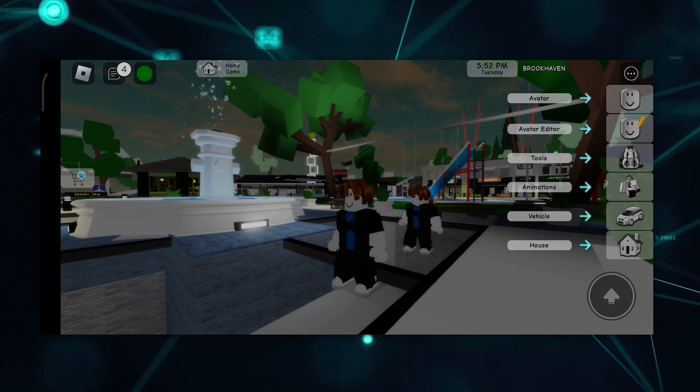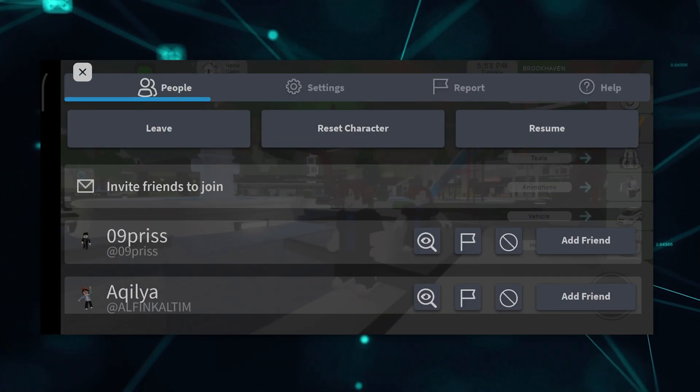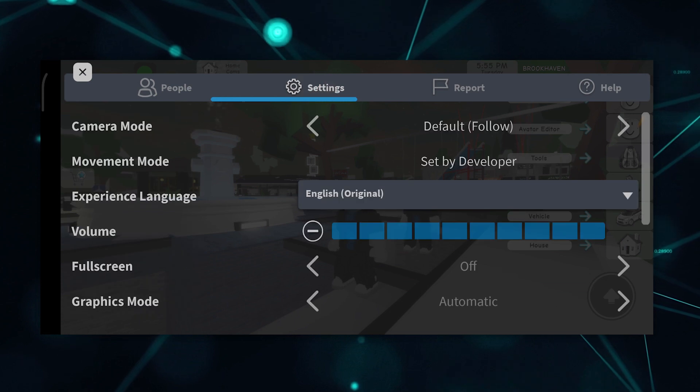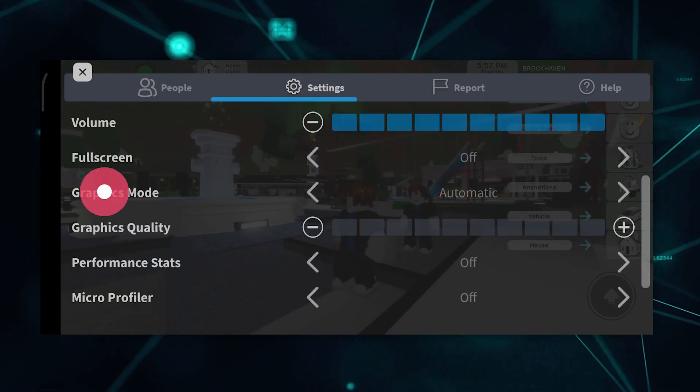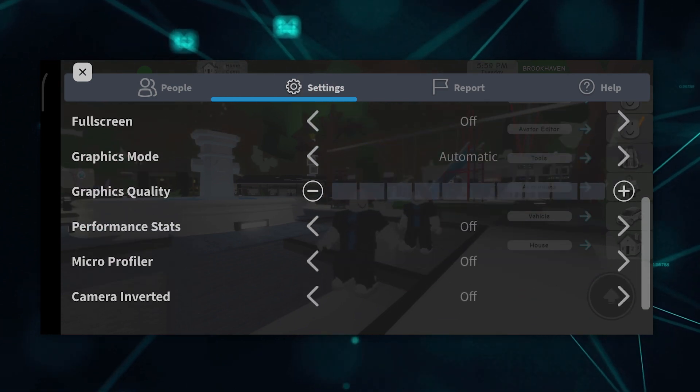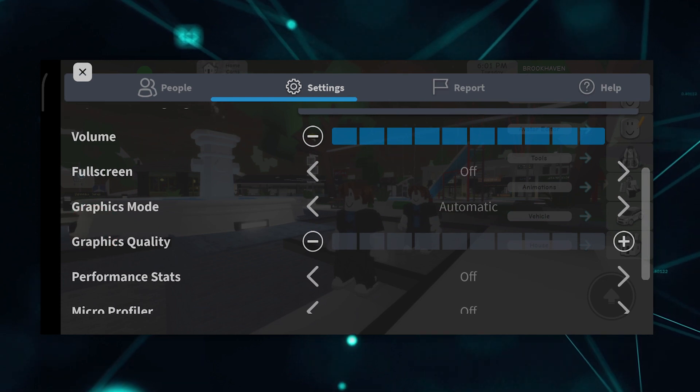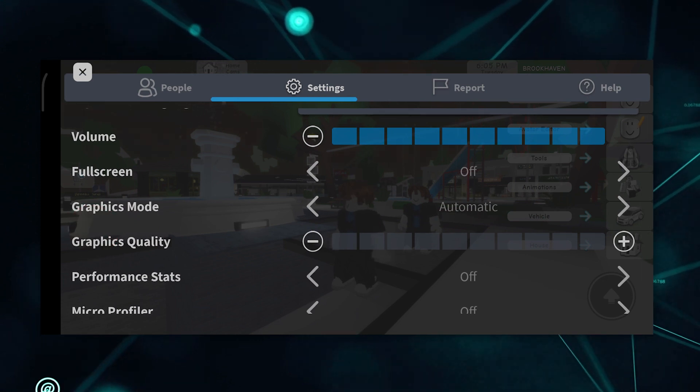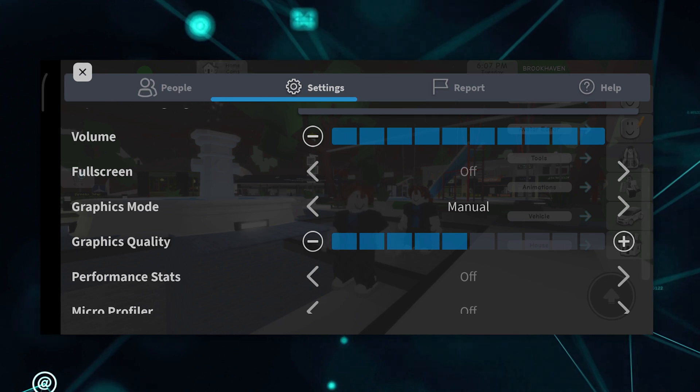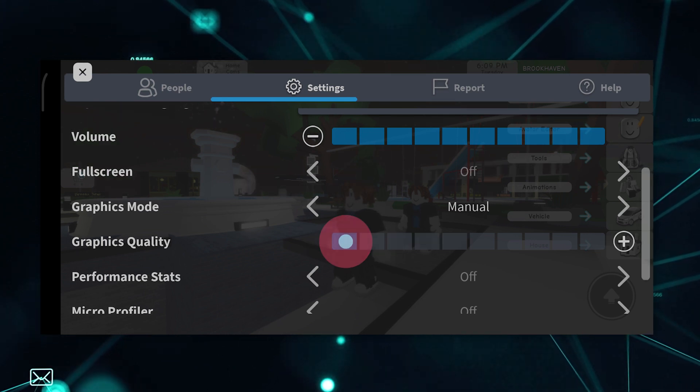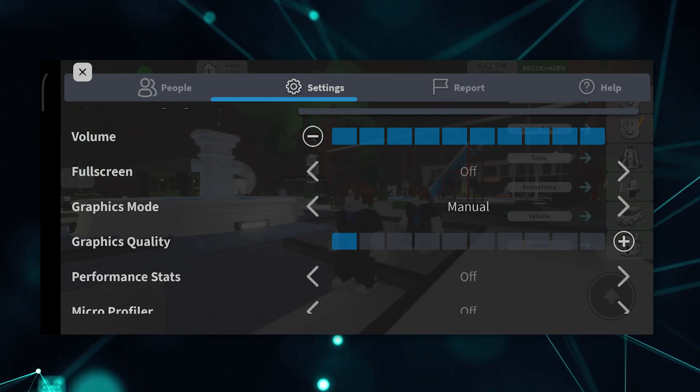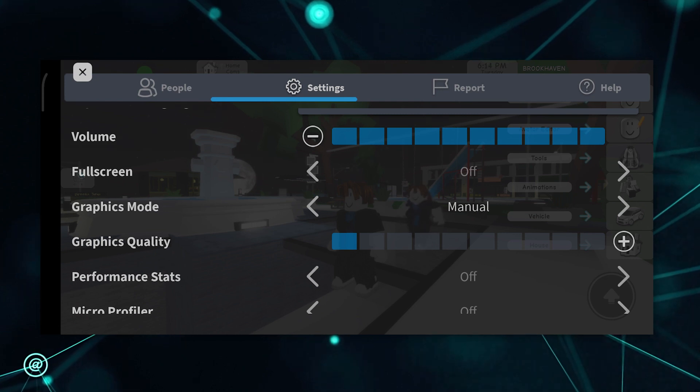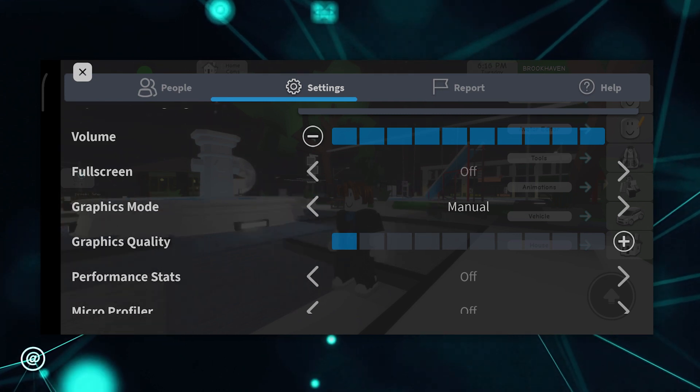The first thing to do is go over to your Roblox settings here. You just need to lower the graphics because that might be affecting your lag in your gameplay. You have to go to settings and graphics mode, and set it to manual, and lower the graphics quality. That will help you in reducing the lag on your Roblox.